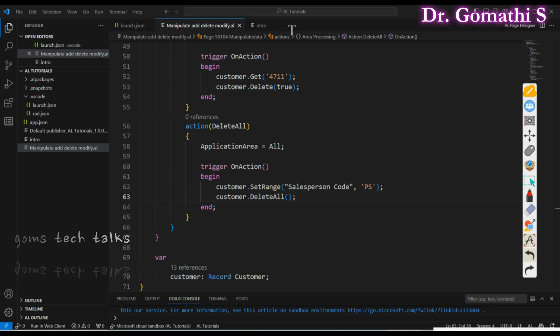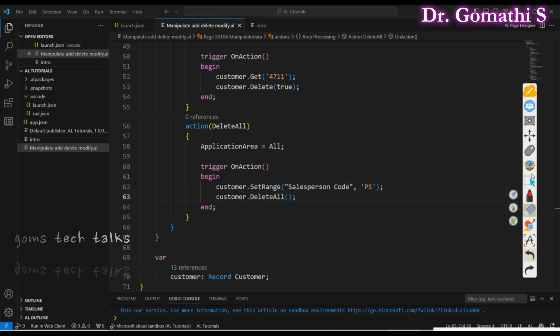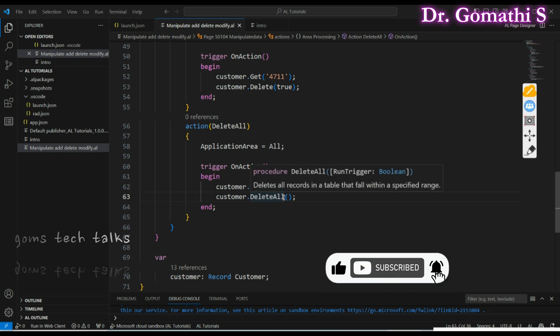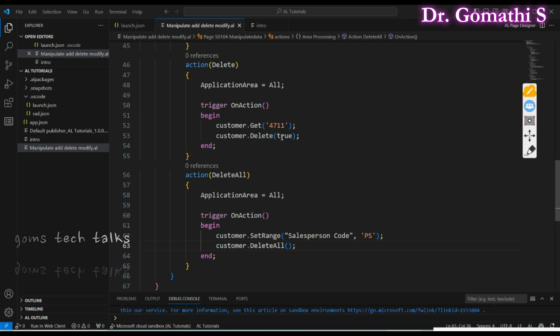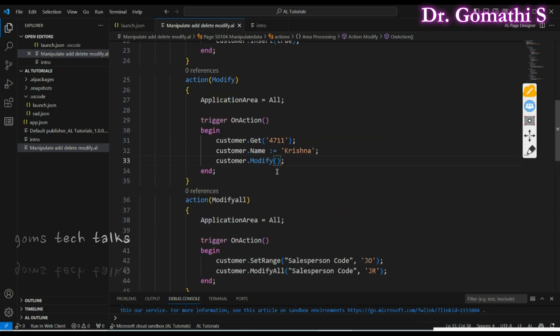We have now seen the basic CRUD operations that are reflected in the database. Everyone dealing with a table should know how to do these CRUD operations properly and wisely. Be careful about the syntax: Delete All just takes empty parentheses, Delete requires passing true or false, Modify All requires specifying what to modify, and Modify just needs open and close parentheses since you already have the primary key and set the field.